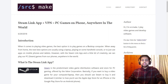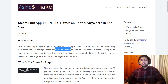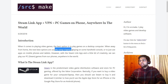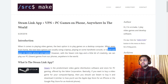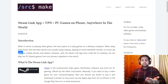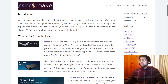When it comes to playing video games, the best option is usually a desktop computer with a nice graphics card. When away from home, people use laptops — but those are big, overheat, and cost a lot. Some use handheld consoles like the Nintendo DS, which has a specific subset of games, or mobile phones with regular apps. But sometimes you want to play hardcore PC games, and for that we can use the Steam Link app.